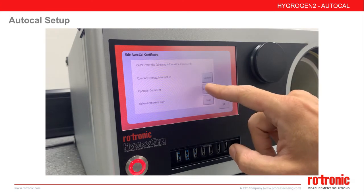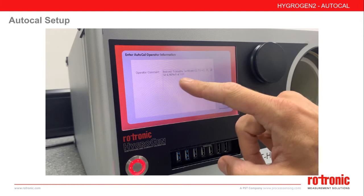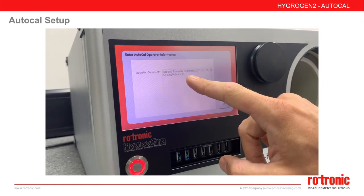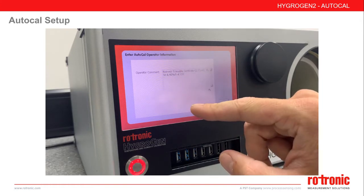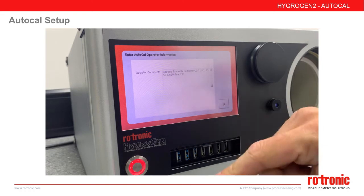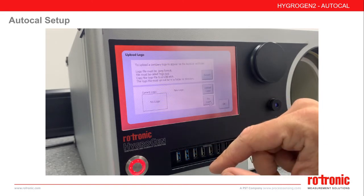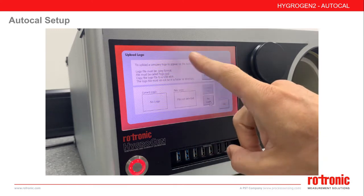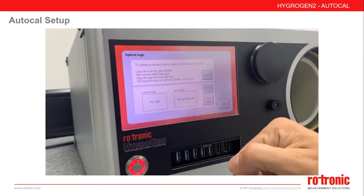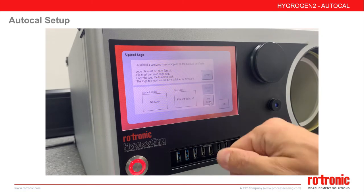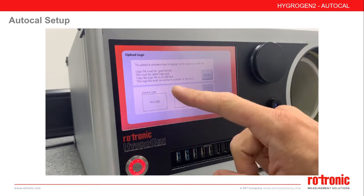In addition, during every run it is possible to enter and add an operator comment. You can also add a company logo. By default, the Rotronic logo will be used. If required, you can upload your own logo by inserting a USB stick and following the commands on the screen.